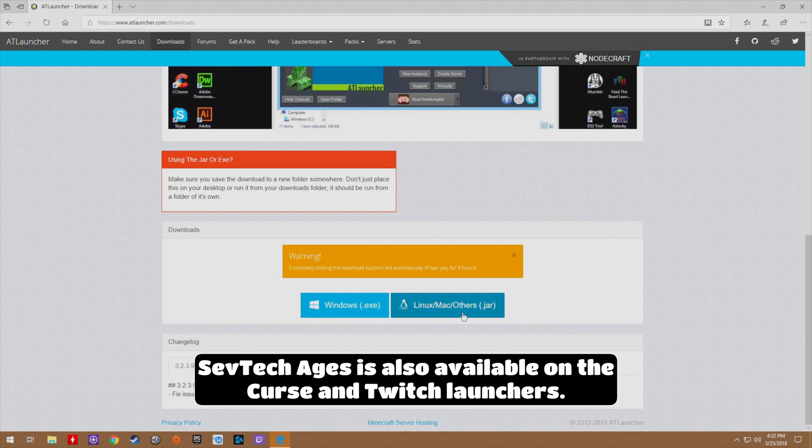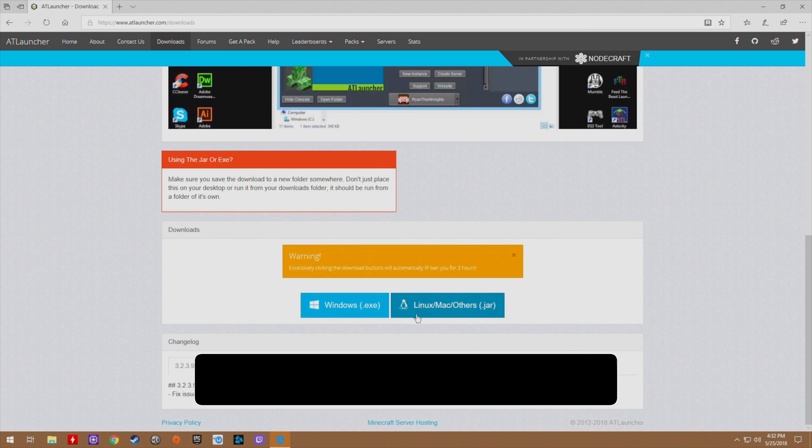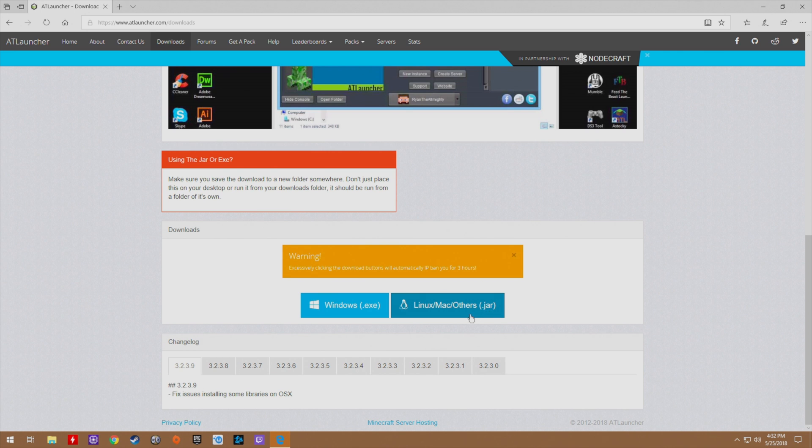If you want to play it on a Linux or Mac system, or perhaps a toaster or one of those fancy refrigerators with a screen, a potato, anything at all you can download the jar.